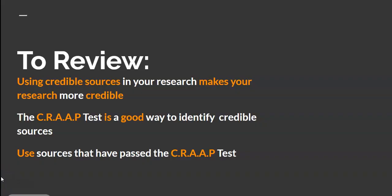To review: using credible sources in your research makes your research more credible. The CRAAP Test is a good way to identify credible sources and use sources that have passed the CRAAP Test.